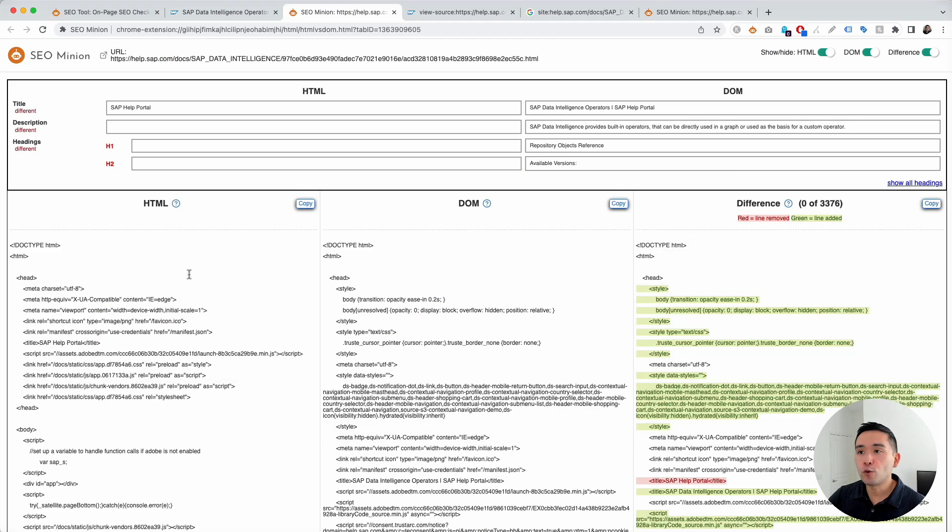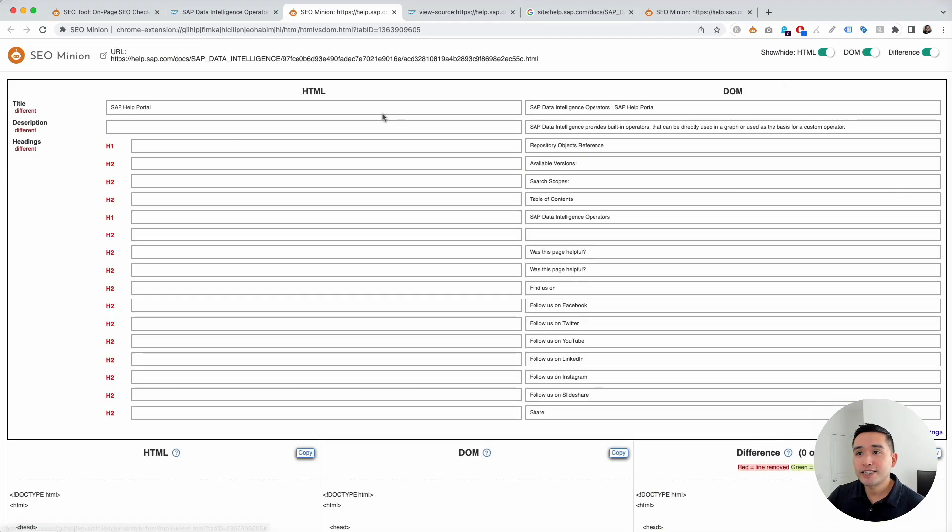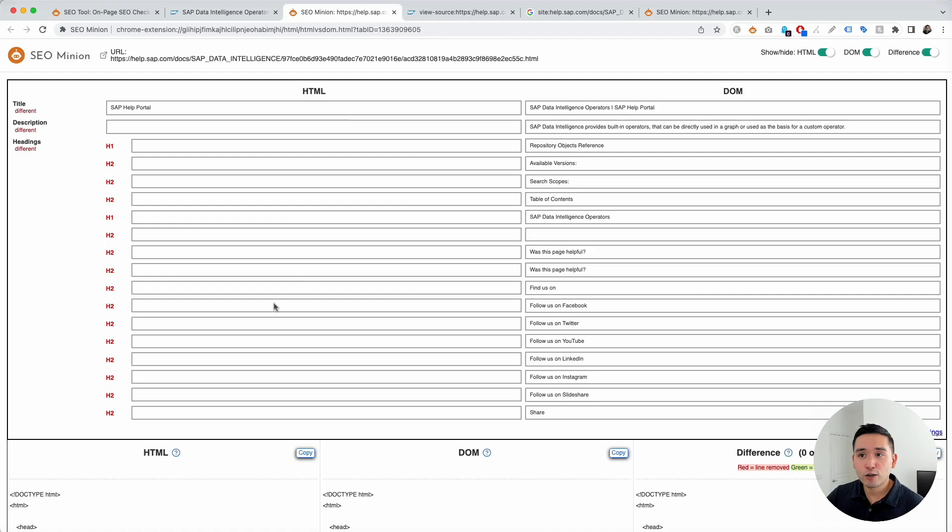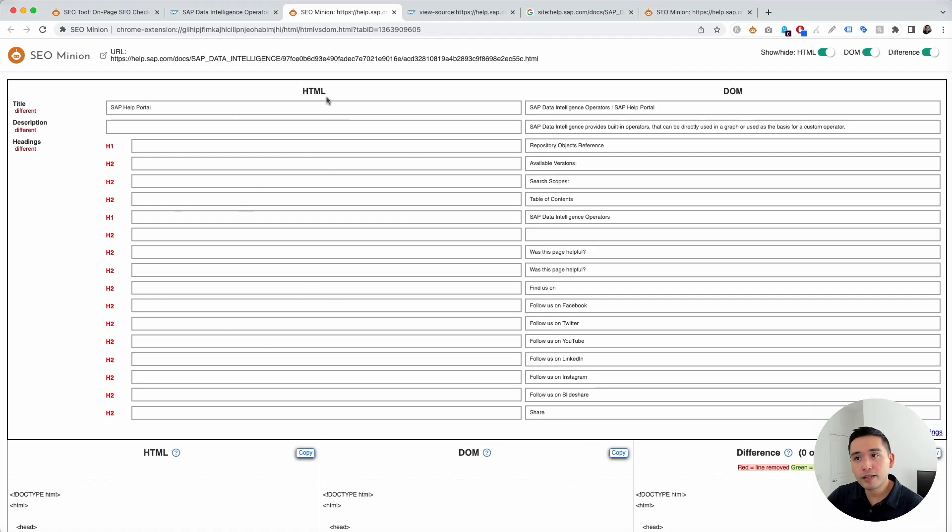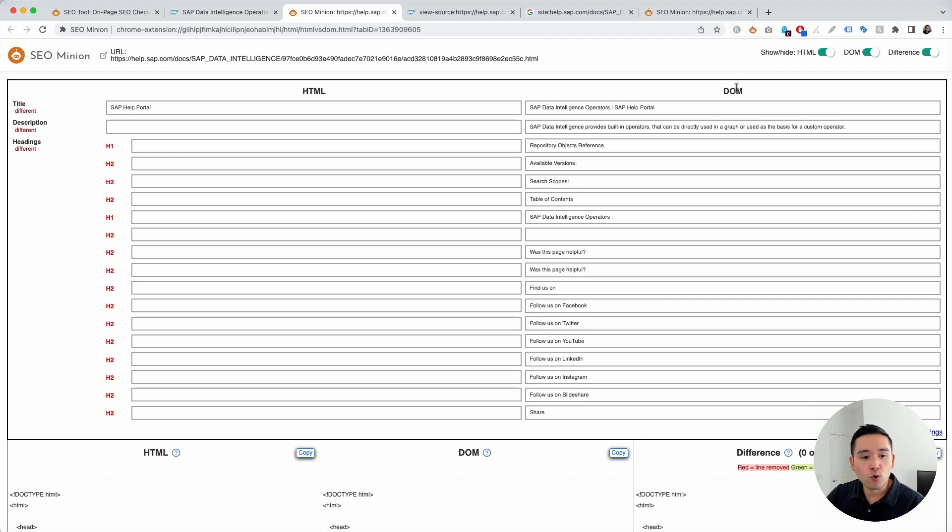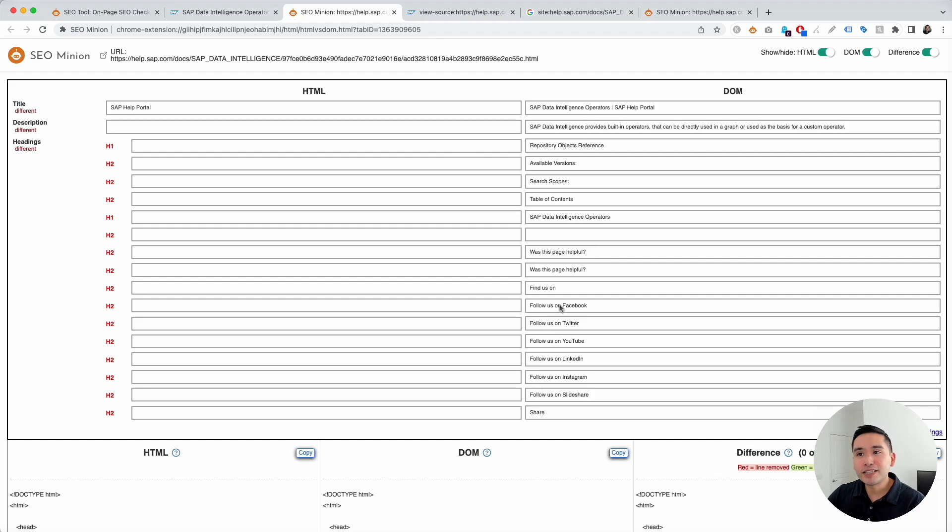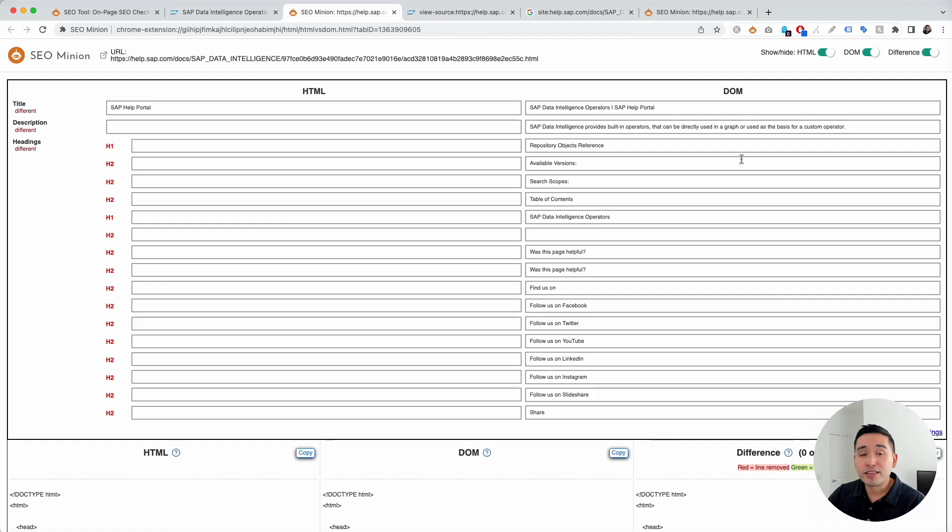So, when you click on this, it'll open up this report. In this top section, you can see the SEO tags pulled from the response HTML and those same SEO tags in the DOM or the rendered HTML. So, clearly, it is completely different. So, what's being shown in the HTML is completely different than what's in the DOM.